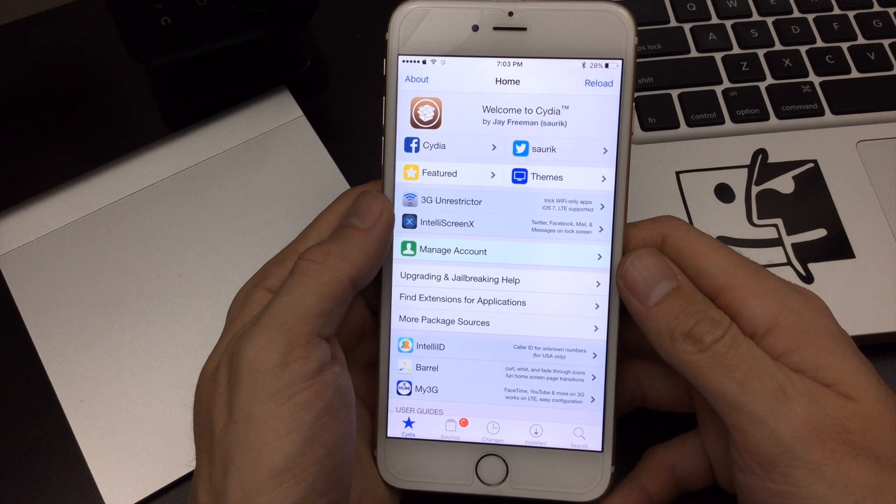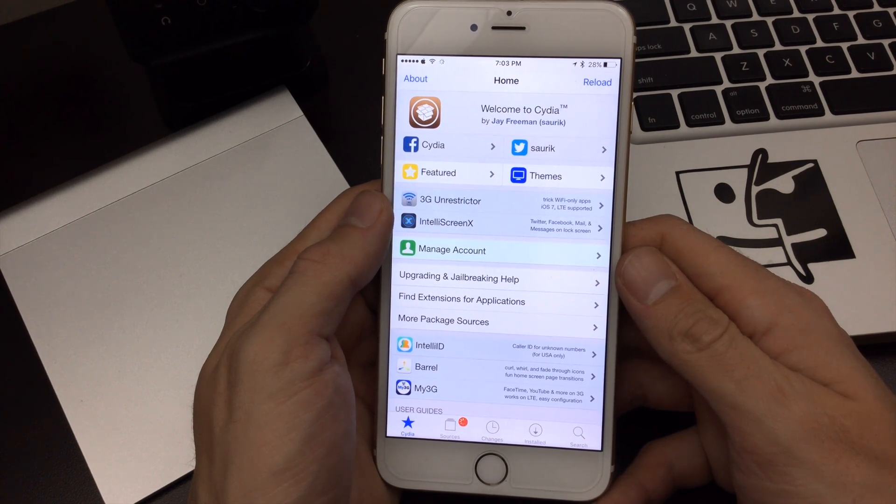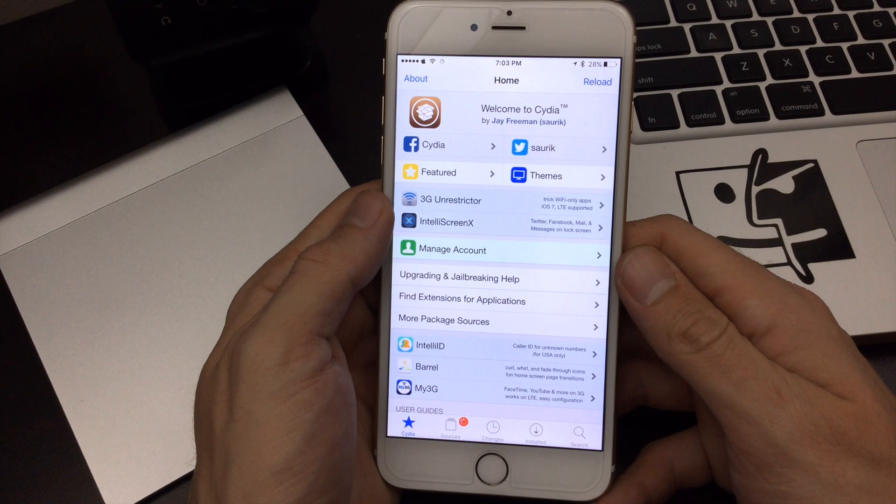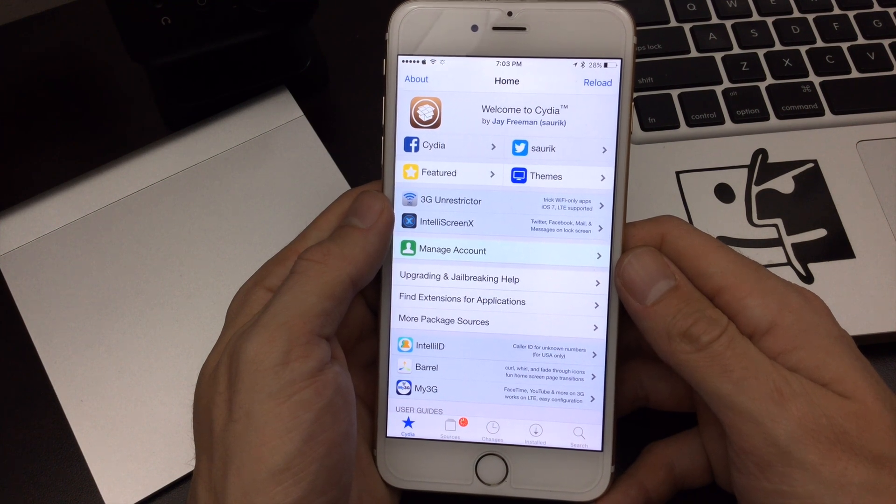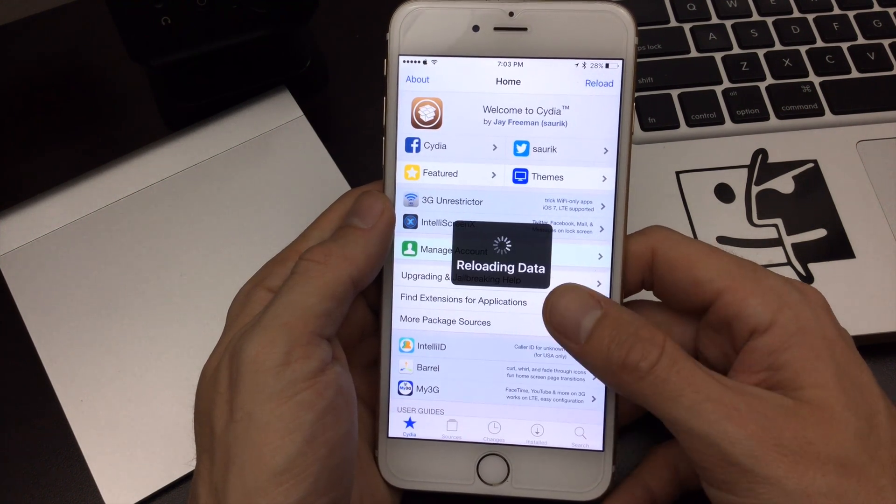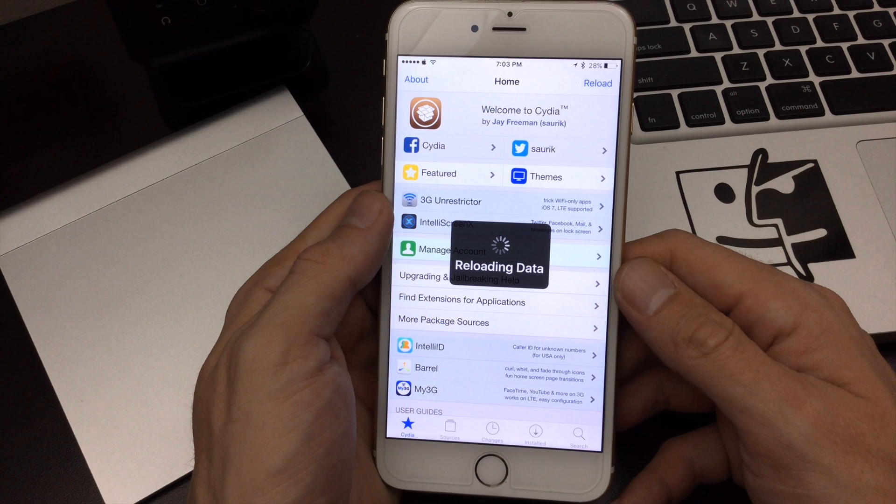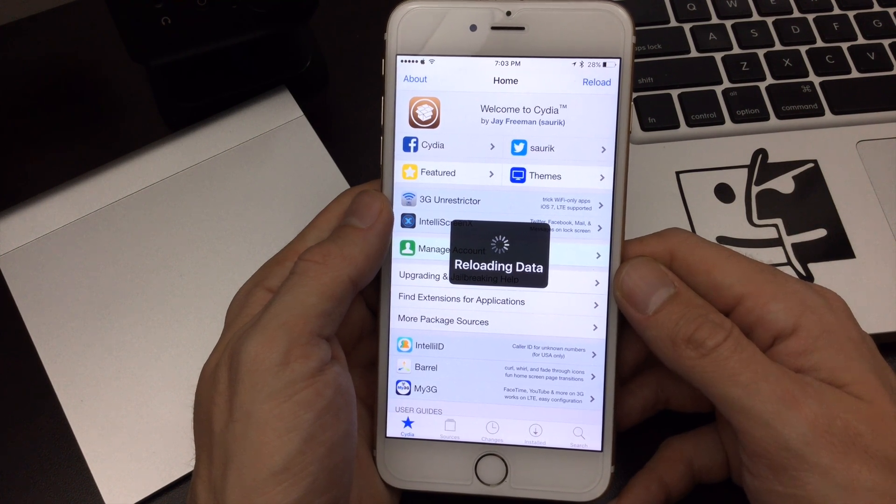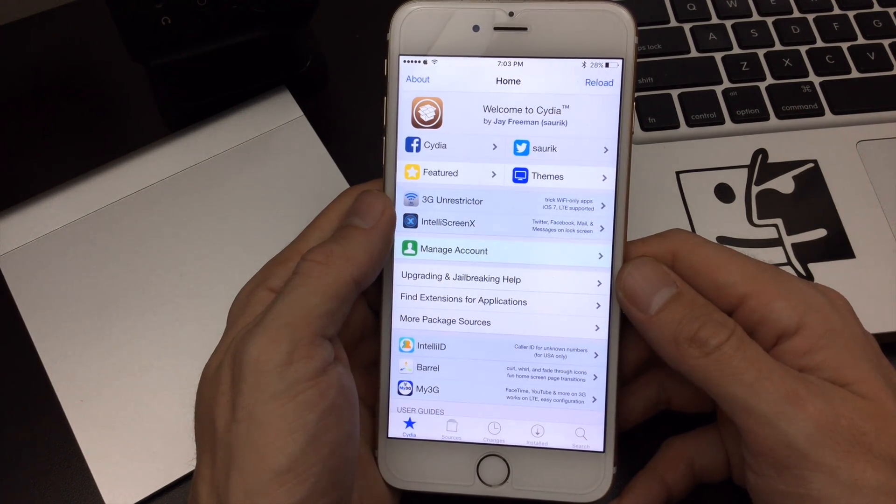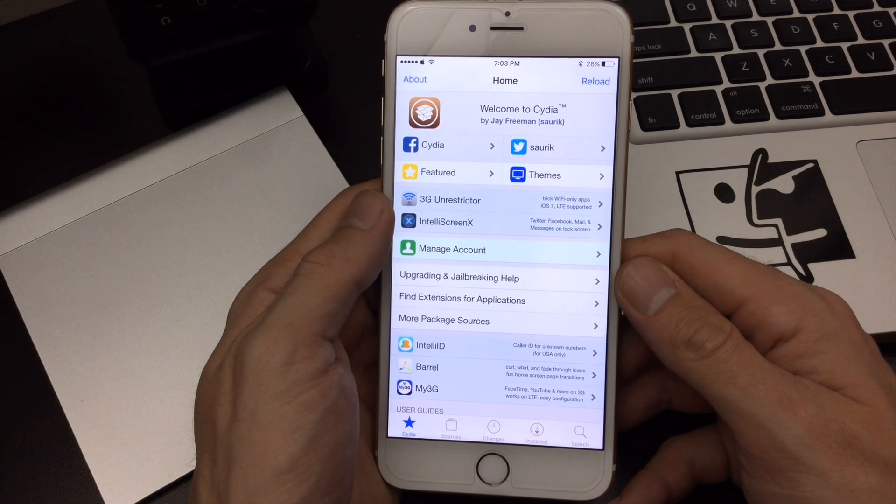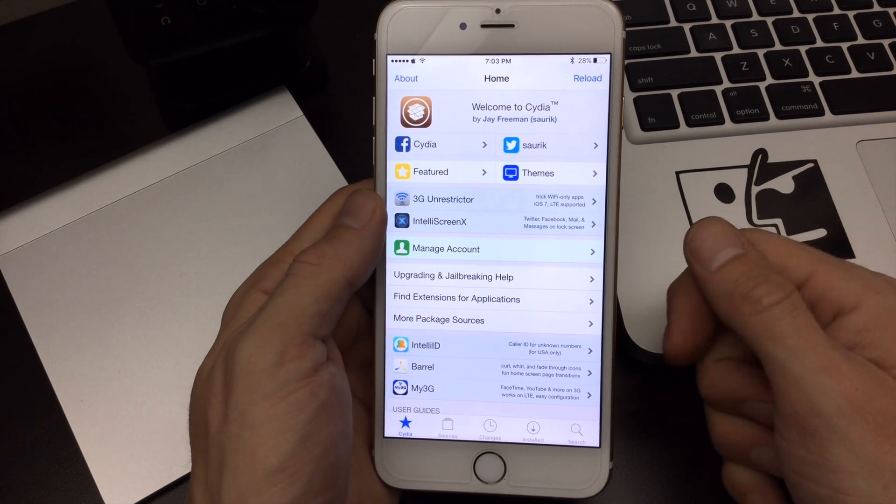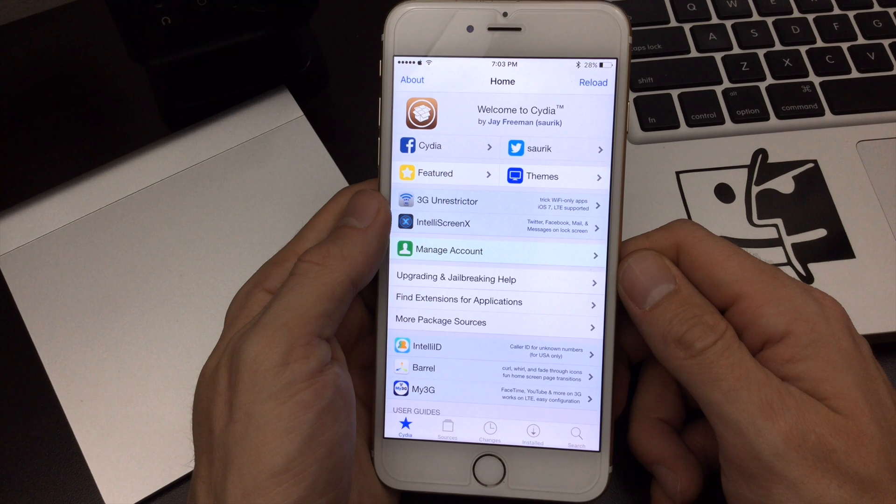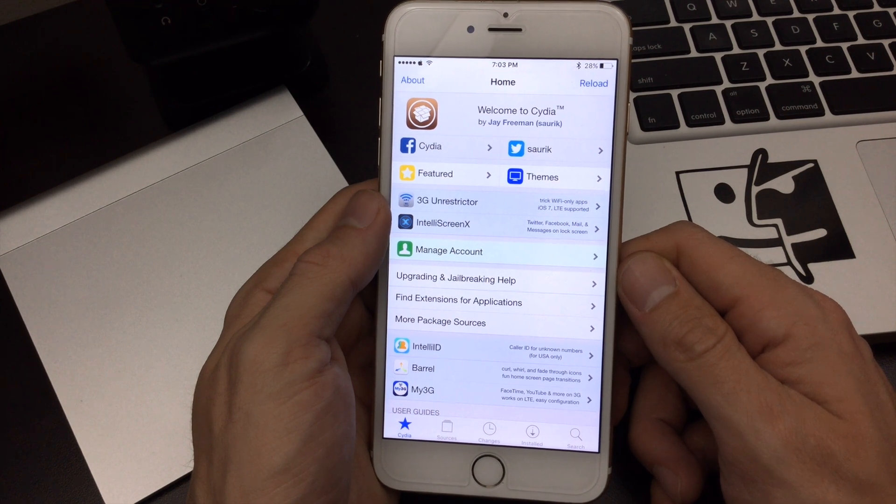There you guys have it. That is my top 10 iOS 9 jailbreak tweaks. I use these tweaks every day on my main driver device. They work hand in hand together, nice and stable. I hope this video has helped you guys discover some new tweaks, reminded you of some old tweaks. Thanks for watching. Make sure you give this video a like, subscribe to my channel for more videos to come, and we'll see you again next time. Cheers.